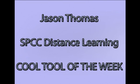Hi, this is Jason Thomas with the Distance Learning Department here at South Piedmont, and you are a lucky listener to the inaugural podcast of the Cool Tool of the Week. Each week I'm going to try and bring to you something that can make your life a little easier.